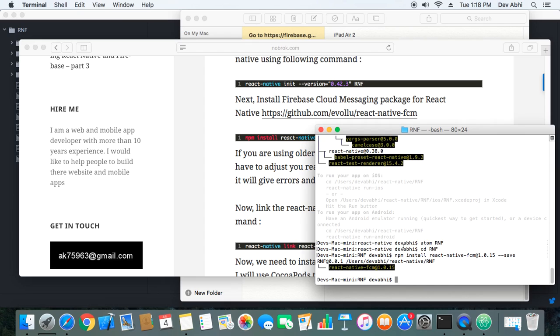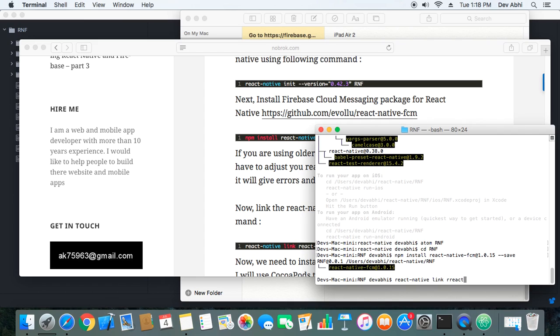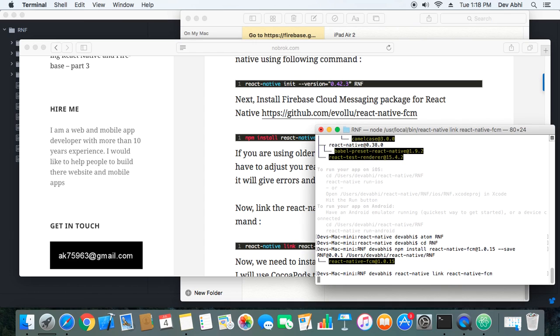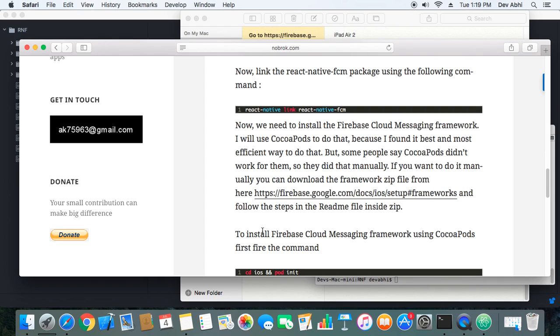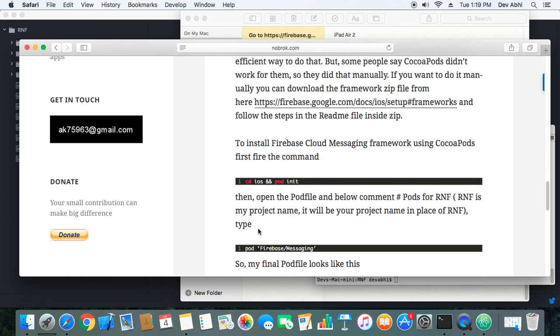It's done. Now the third step is to link the package using react-native link react-native-fcm. This will link the package that we have just installed to the React Native project. This is the common process that we follow whenever we install any React Native package.